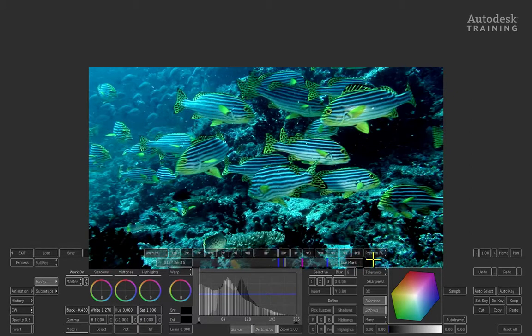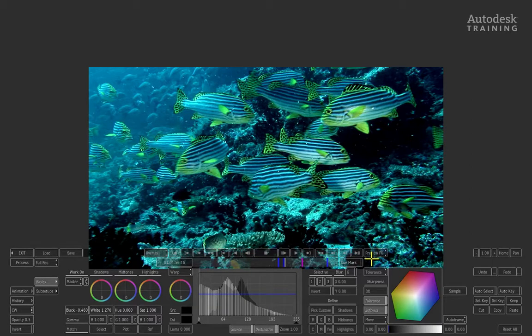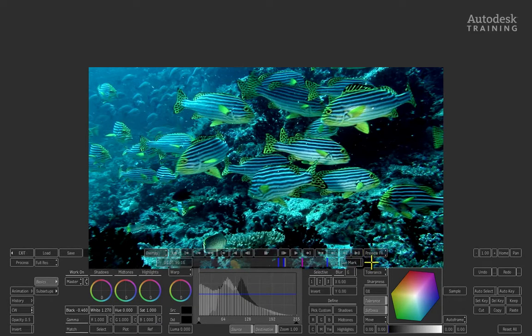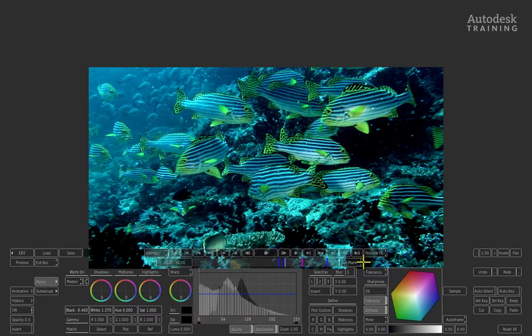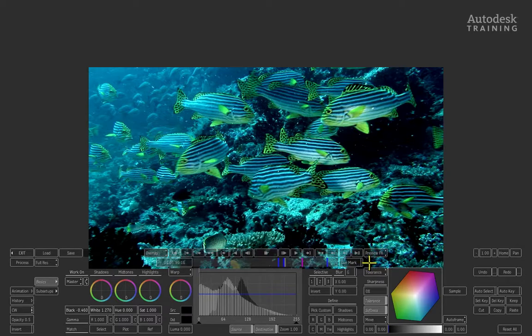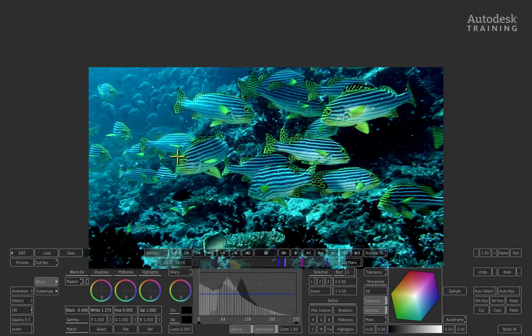Leave it on Preview Effects to continue grading. We've sorted out the murkiness in the water, but we'd also like to enhance a color in the image—in this case, perhaps the yellow or green color in the fish.